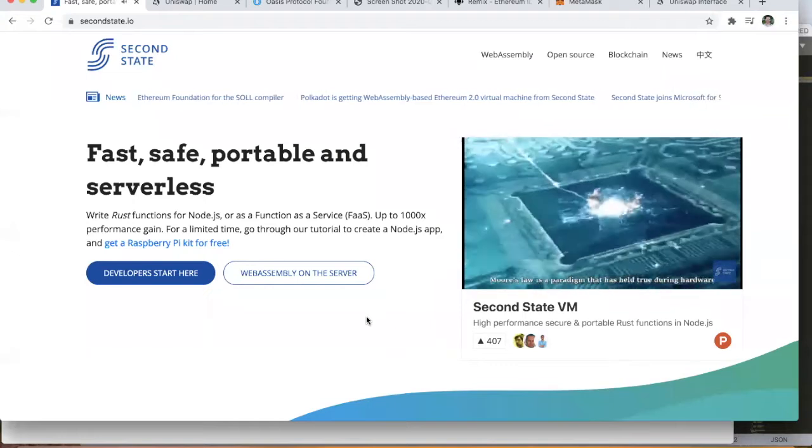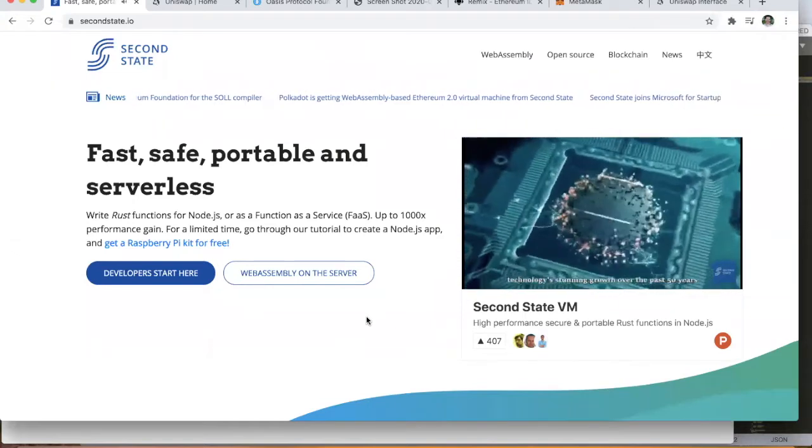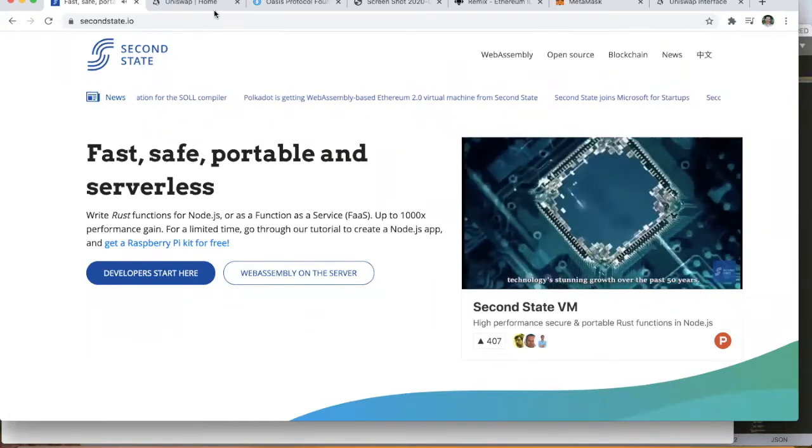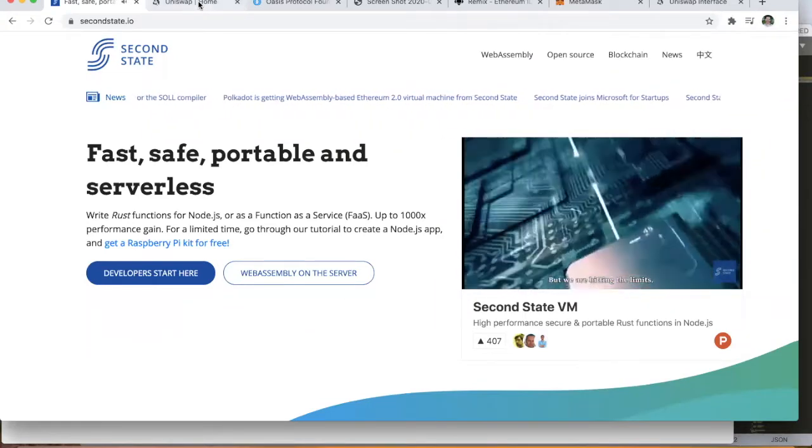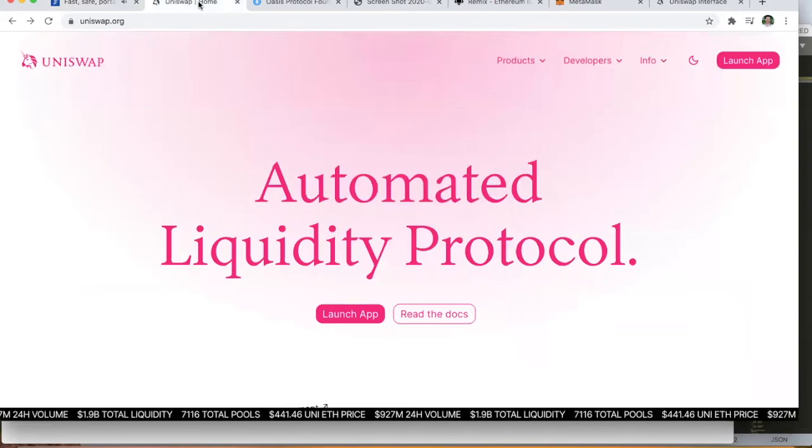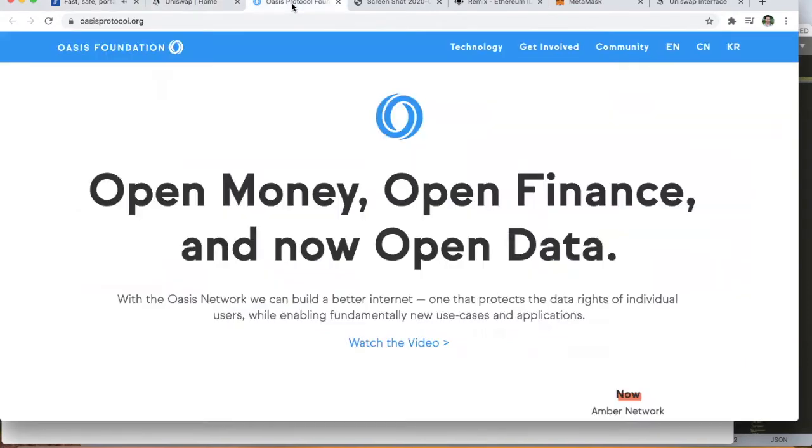Hello there, it's Tim here from Second State. Today we're going to be showing you how to deploy the Uniswap exchange protocol on the Oasis network.